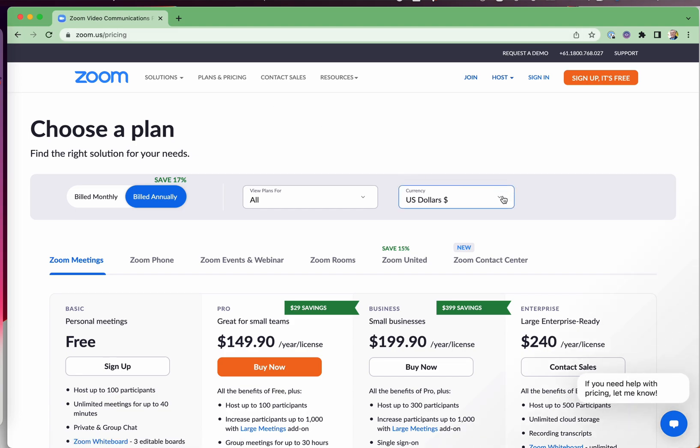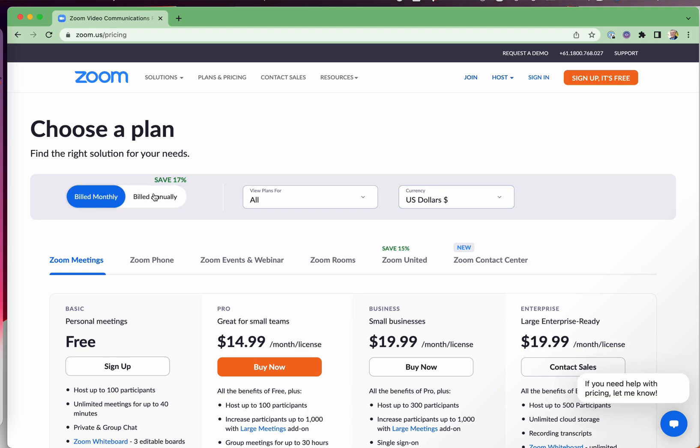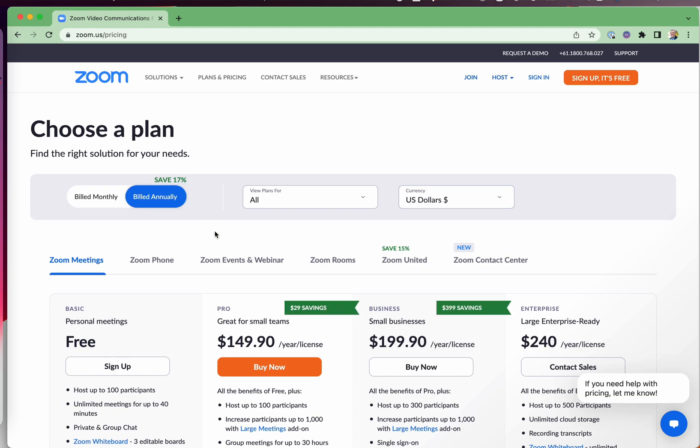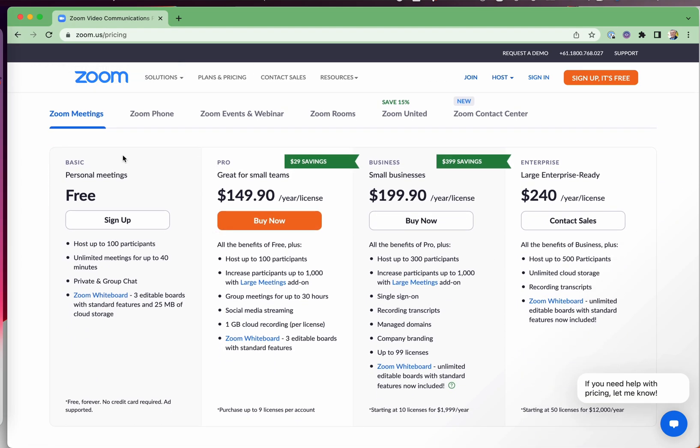Pick your currency and you can make it billed monthly or annually. This is the free plan, also known as basic. But what can you do in terms of recording?